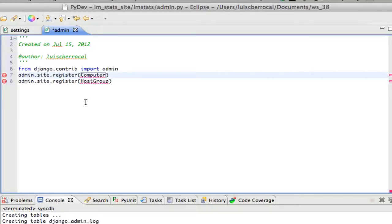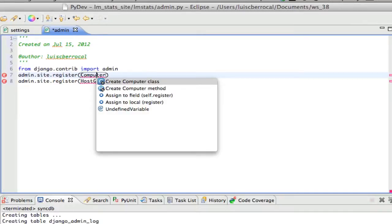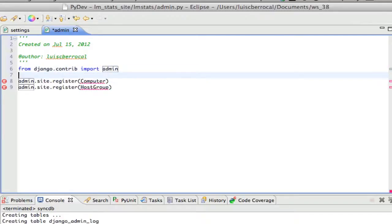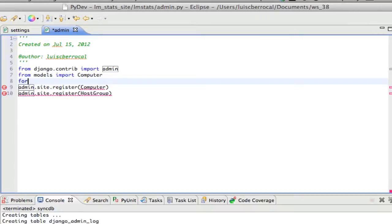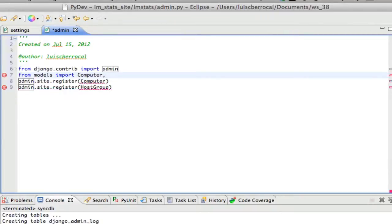Now it doesn't know where computer is, so we use Command+Shift+1 again, but for some reason it's not finding our models. Let's do it the hard way: from models import computer and host group. Now we save, and as you can see the underscores have disappeared.